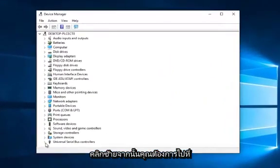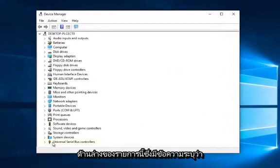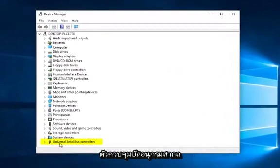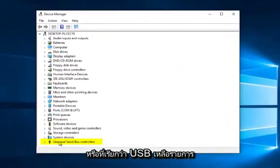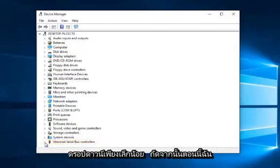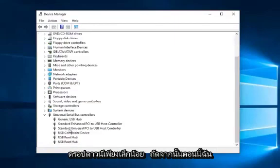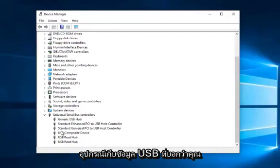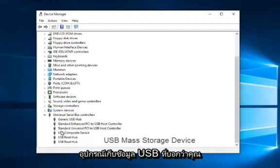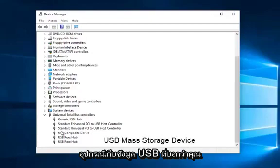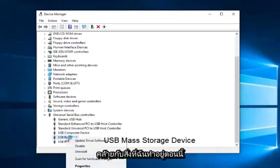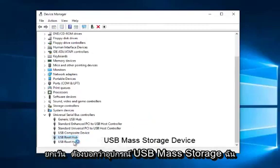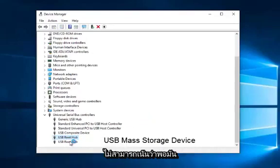Then you want to go to the bottom of this list where it says universal serial bus controllers, otherwise known as USB. So left click on the little drop down next to that. Now I do not have a USB flash drive currently in the computer, but if there was one that said USB mass storage device, what you want to do is right click on it. So very similar to what I'm doing right now except it has to say USB mass storage device. I can't stress that enough.